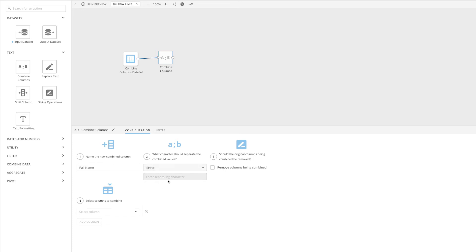We're going to keep the original columns, but there is an option to remove the source column if we wanted to.